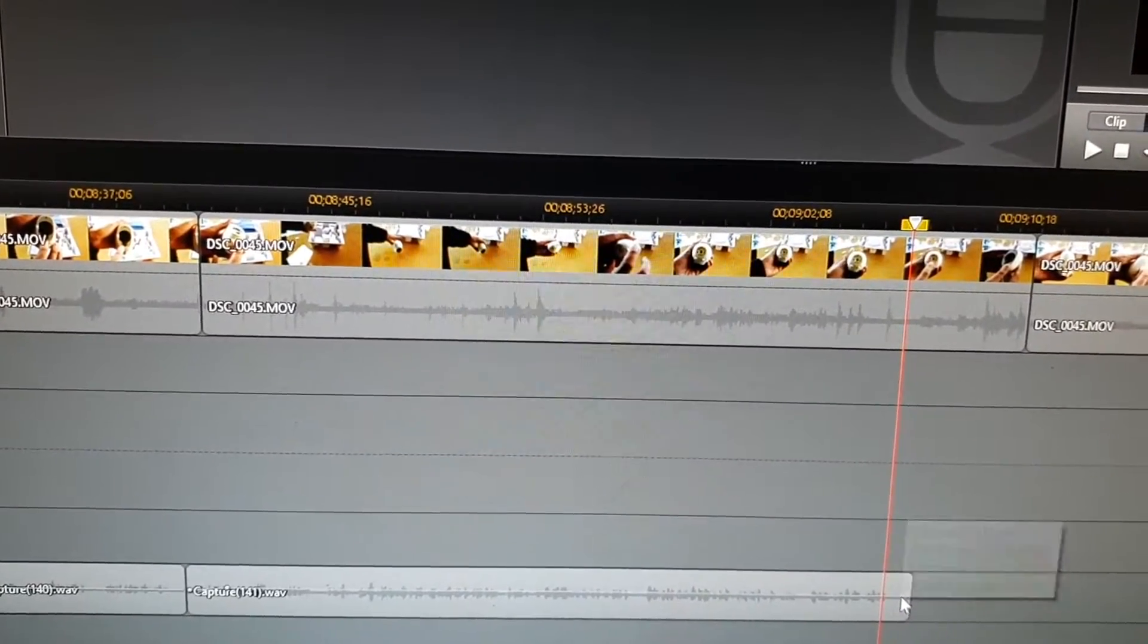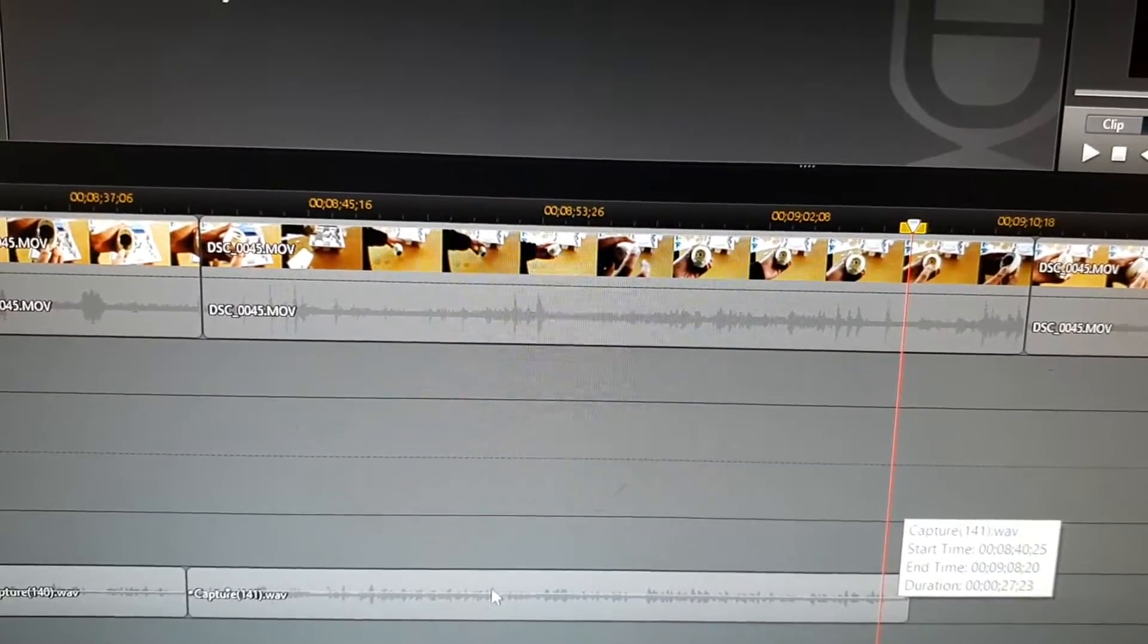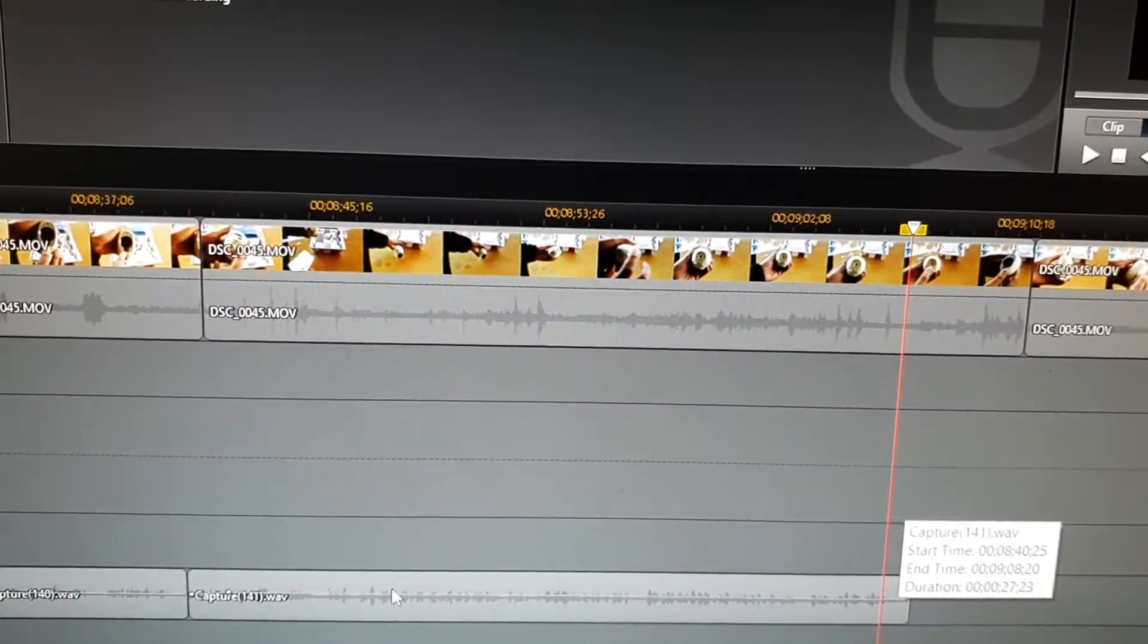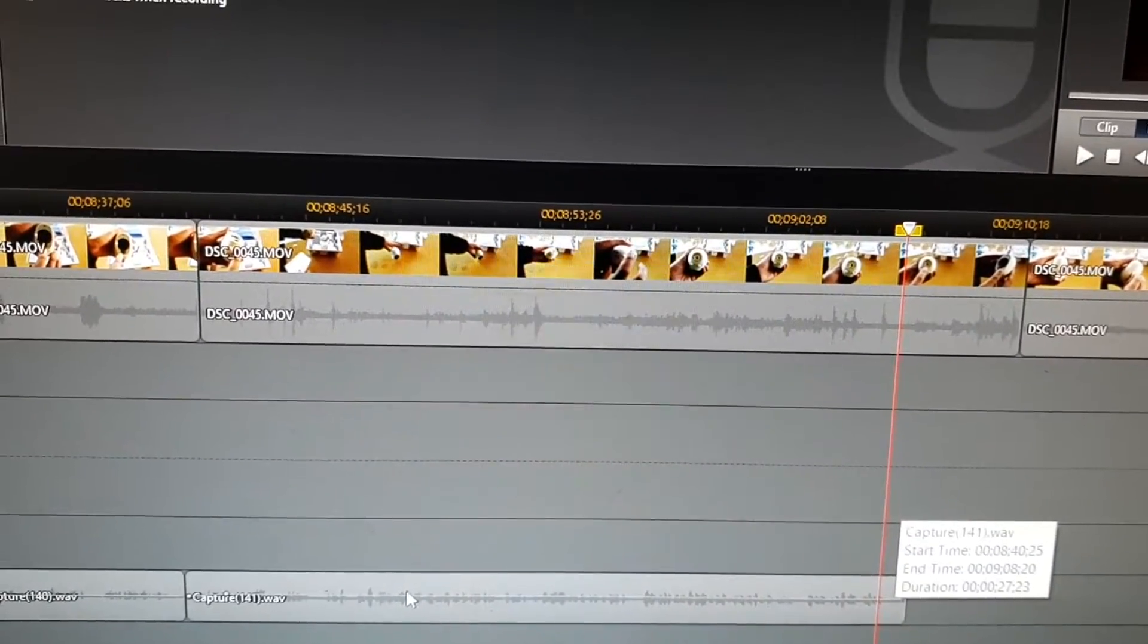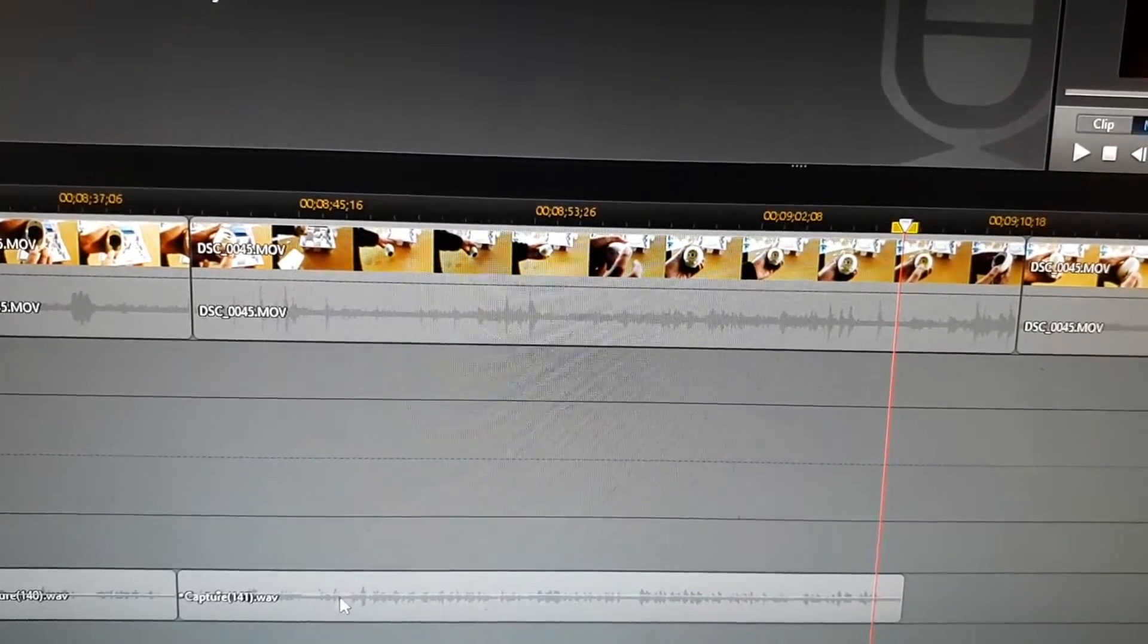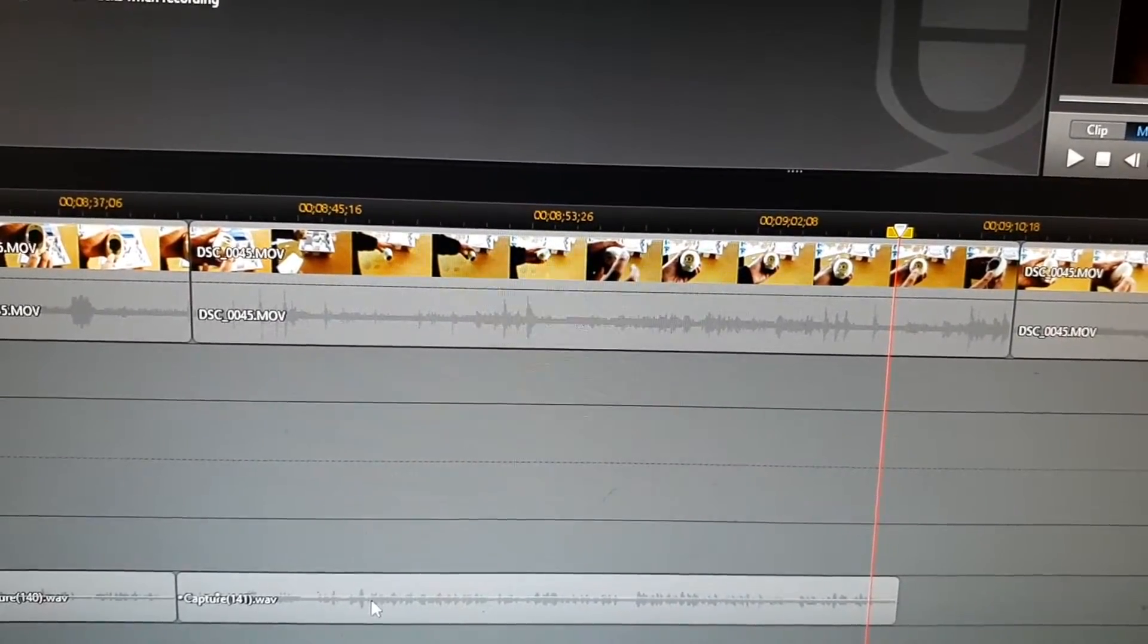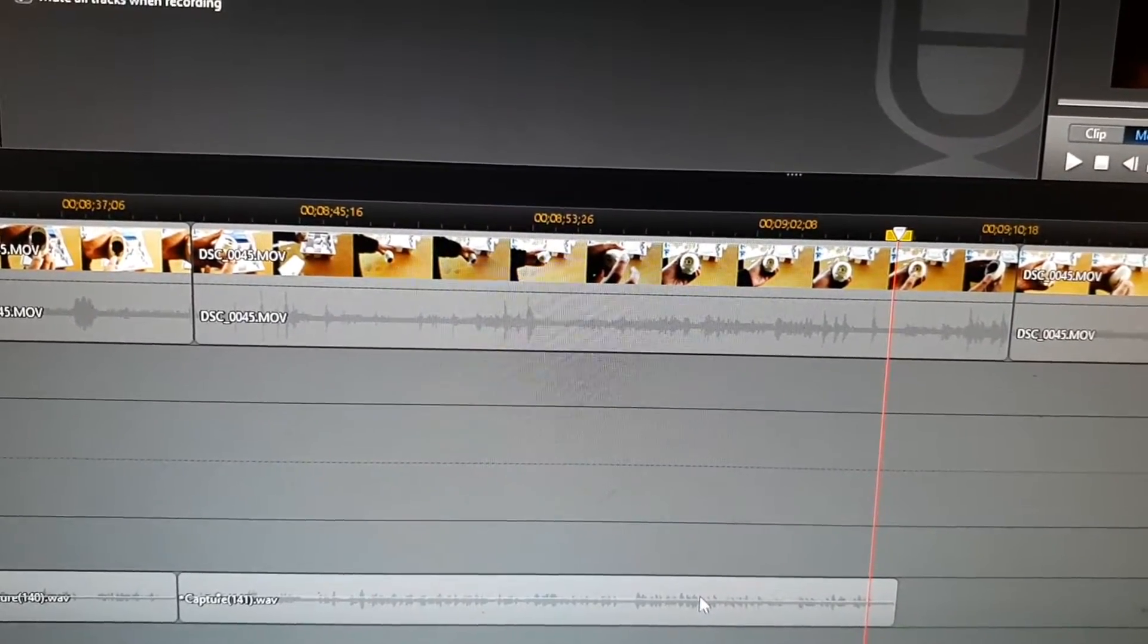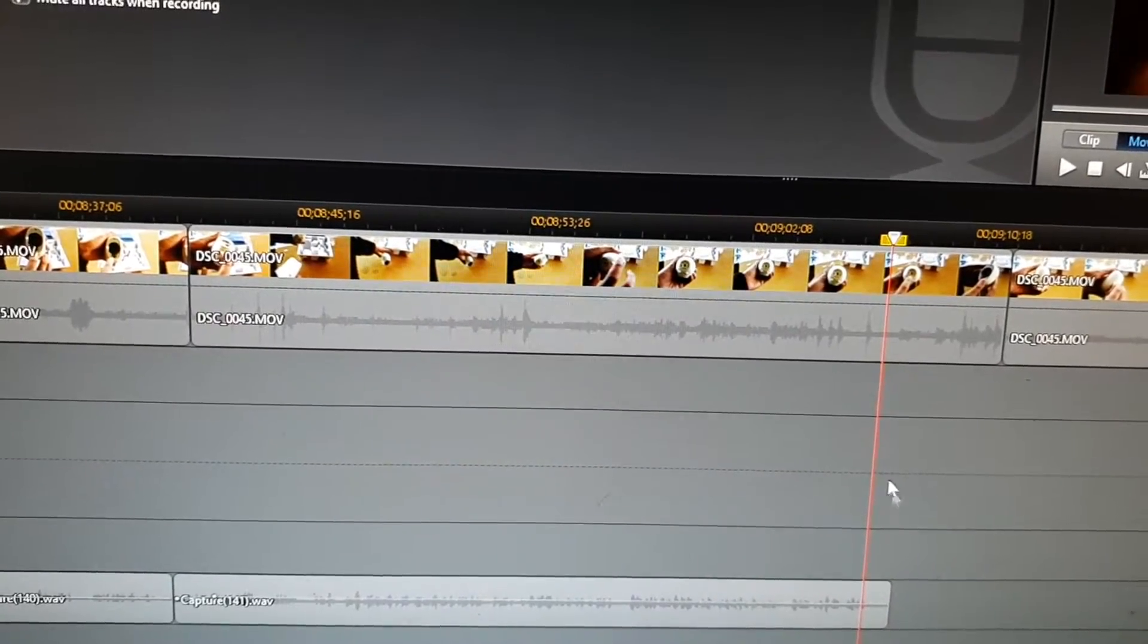But you can expand this one out here using the control key and the mouse scrolling up or down to increase this timeline, and from here you can cut out the clicking part.